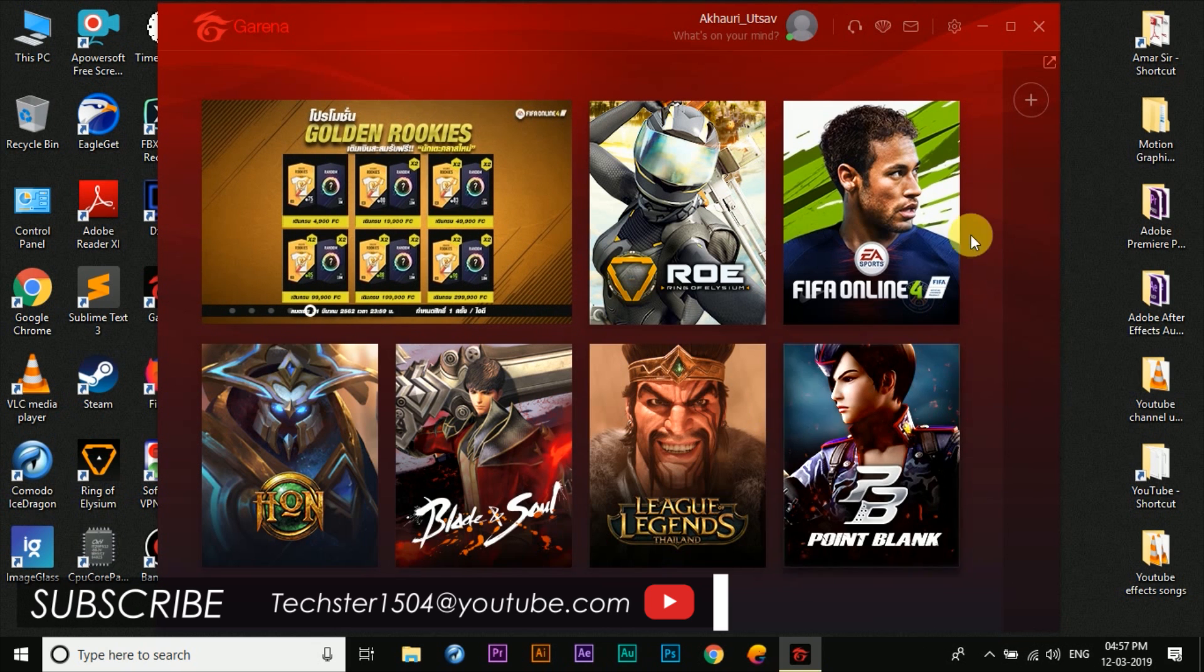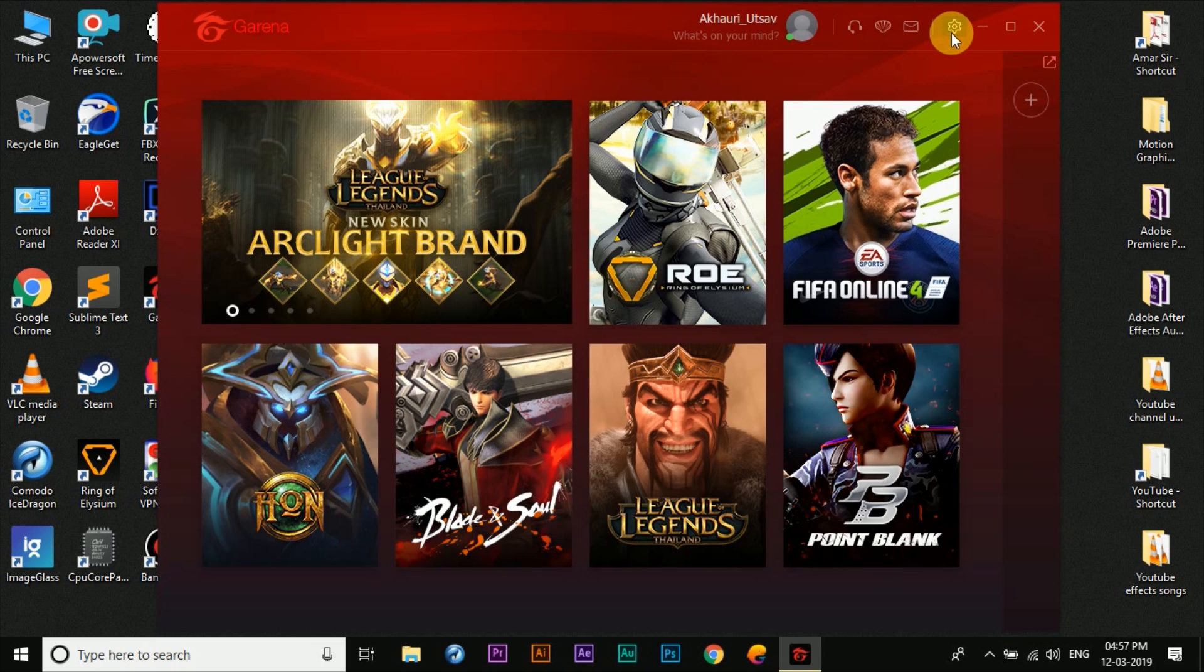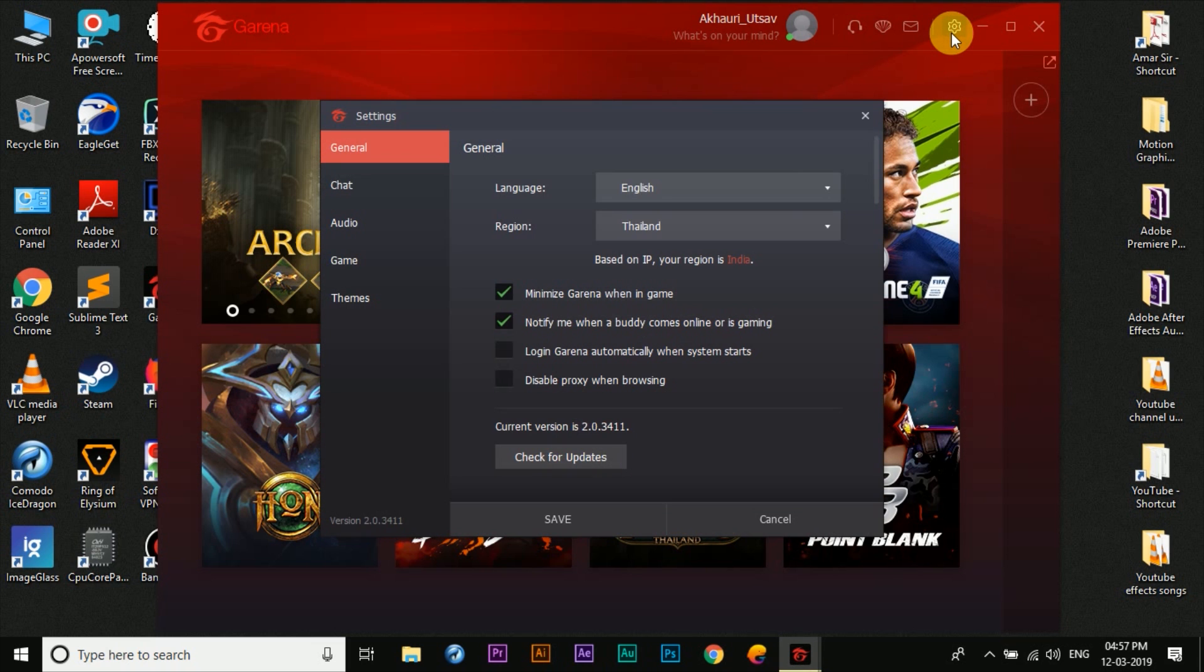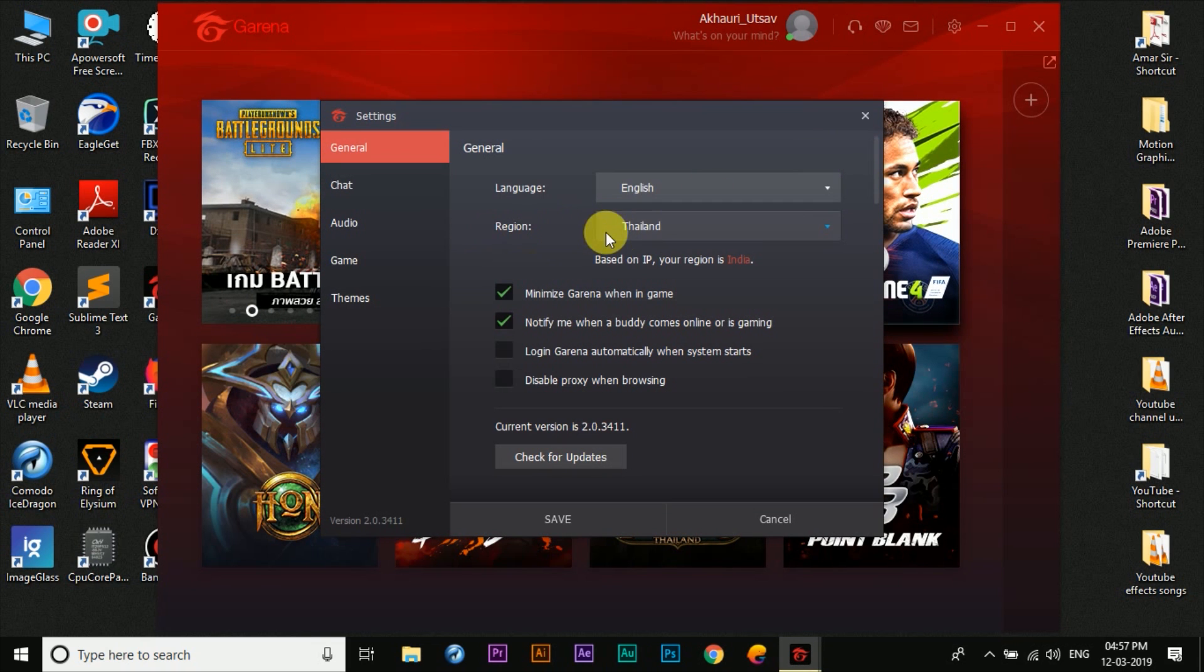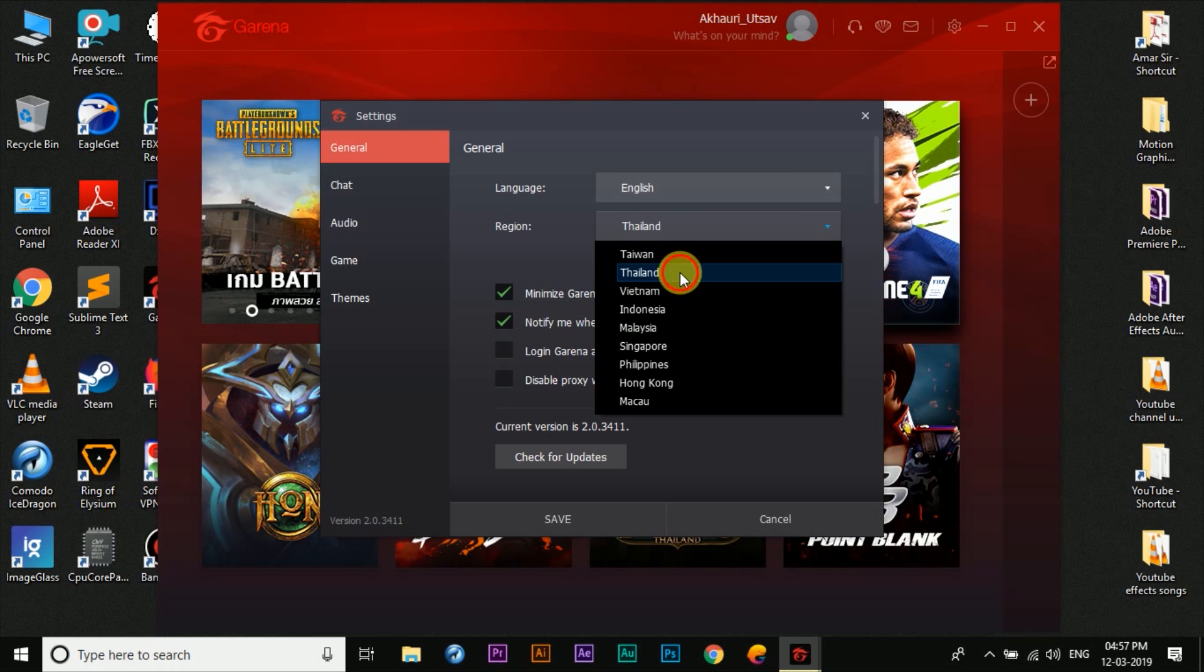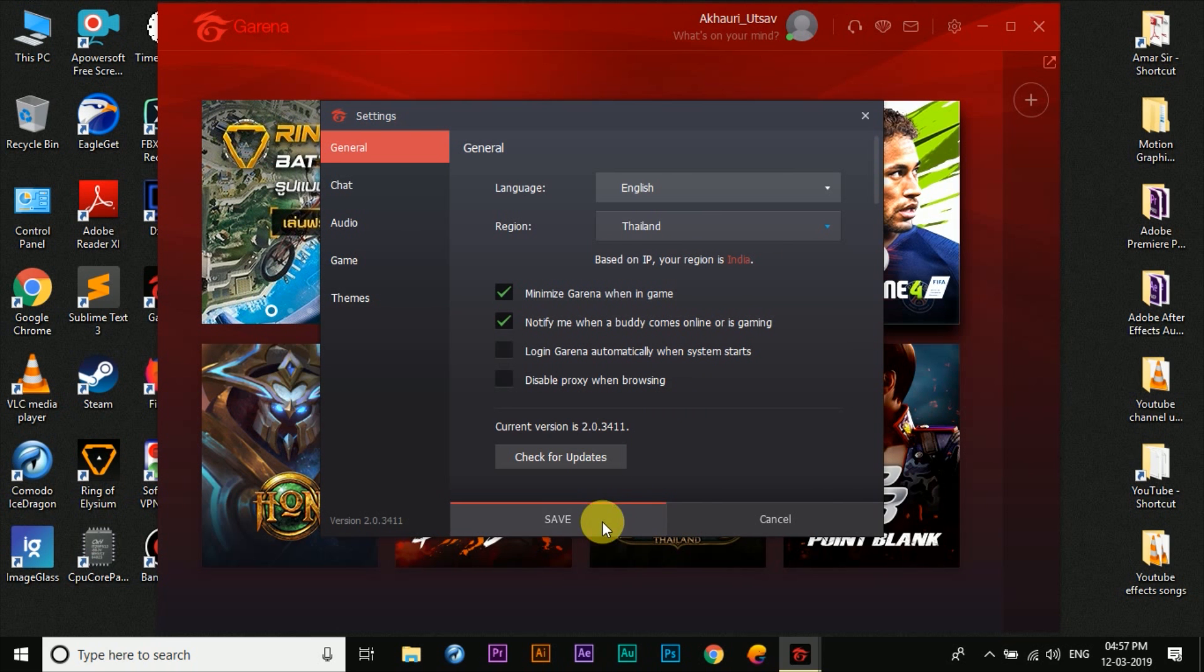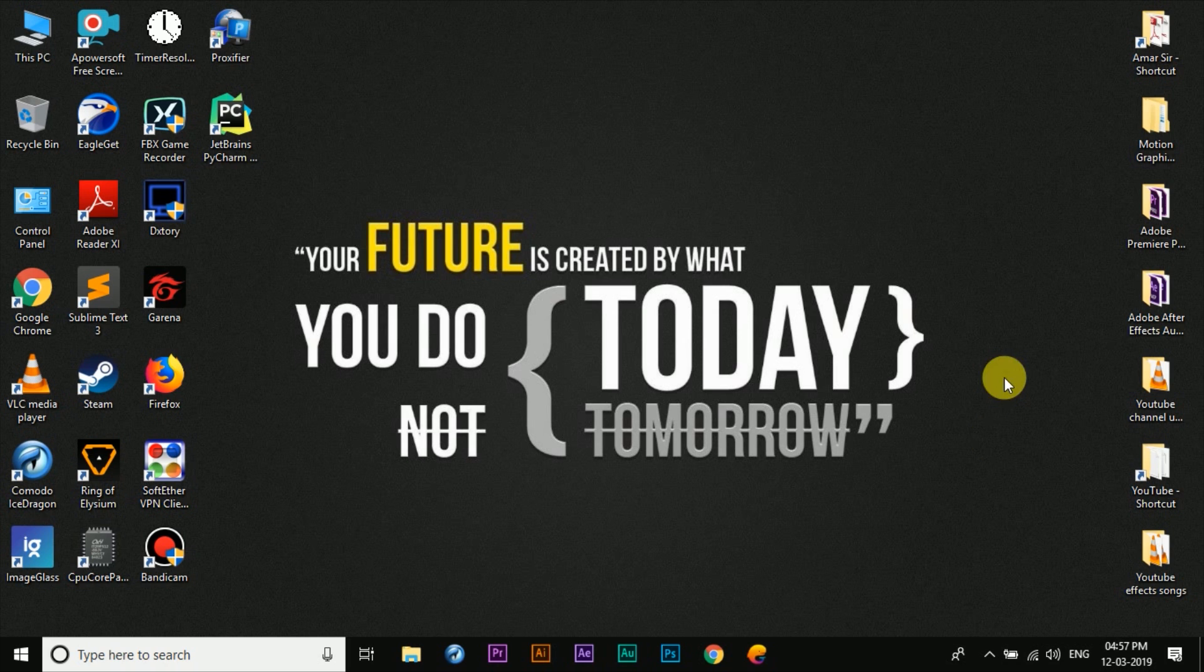For that you need to click on the settings button up here, and then under the region tab make sure to set it as Thailand. After that click on save and then exit out of Garena.